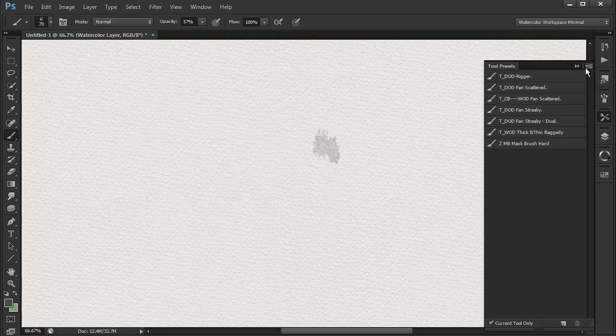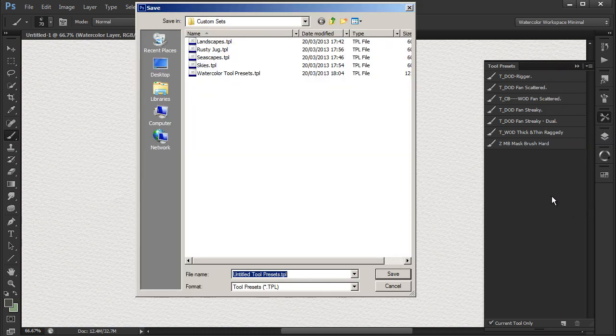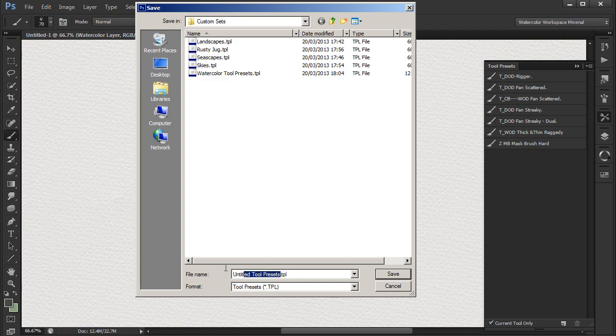I now save the new set of tool presets in the custom sets folder I've created, calling the new set trees.